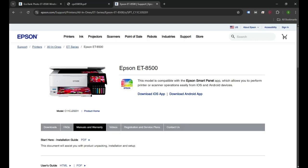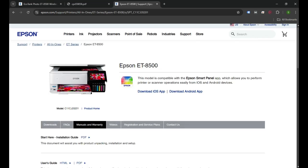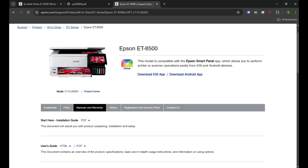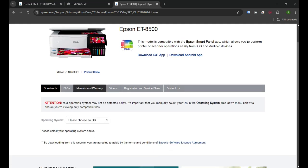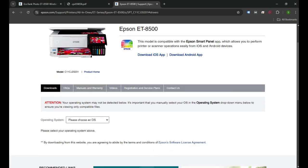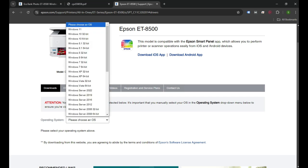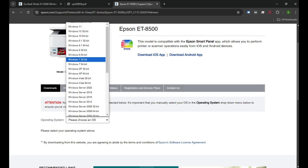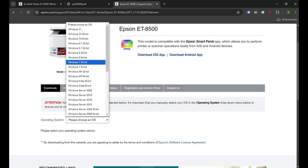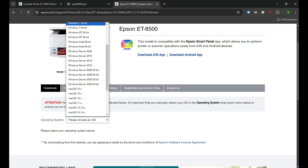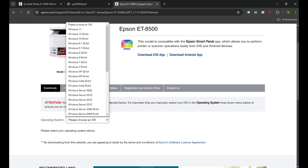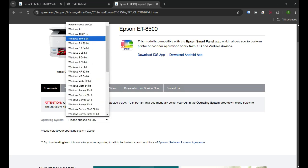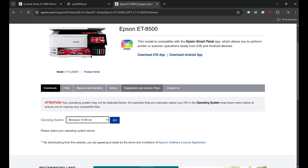That's where we'll see the download link for your driver. We need to choose the operating system - you can pick Windows, Mac, or Linux. I'm going to select Windows 10 and then click Go.